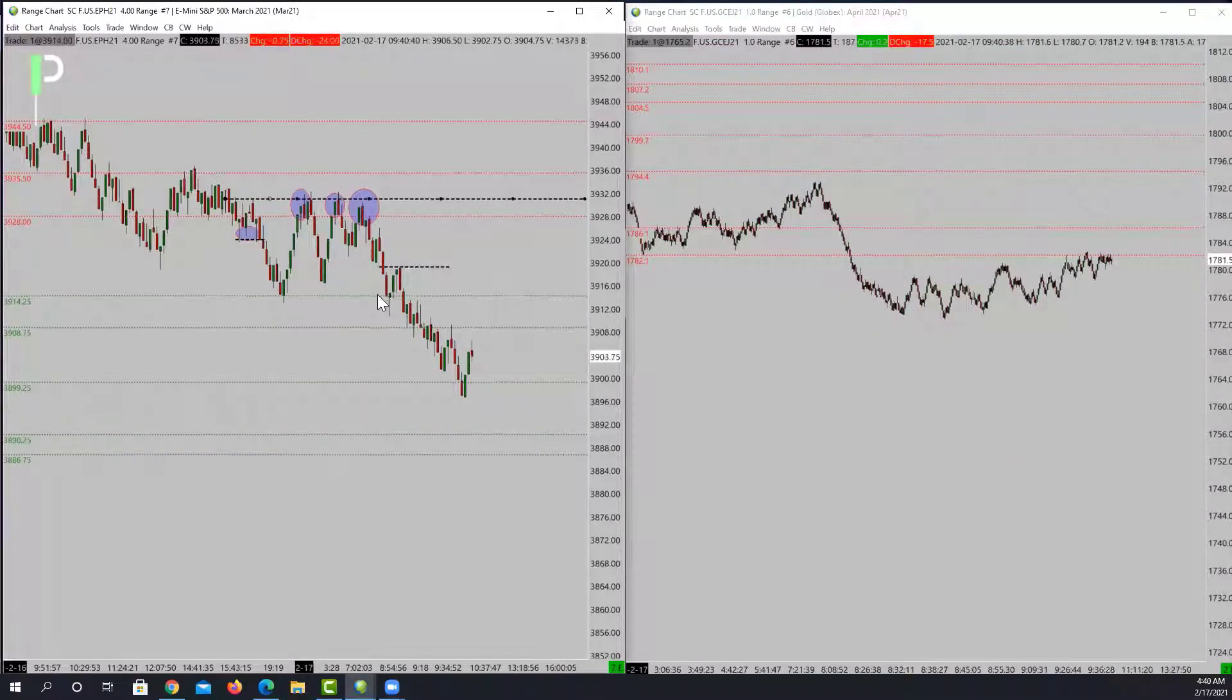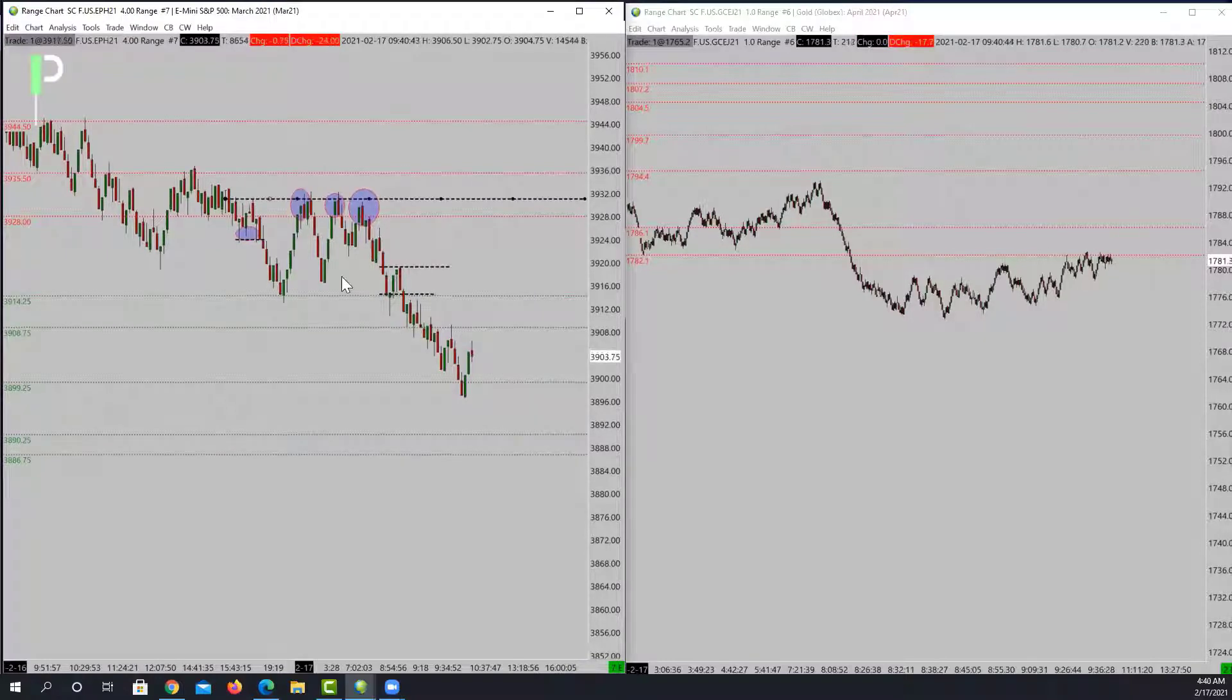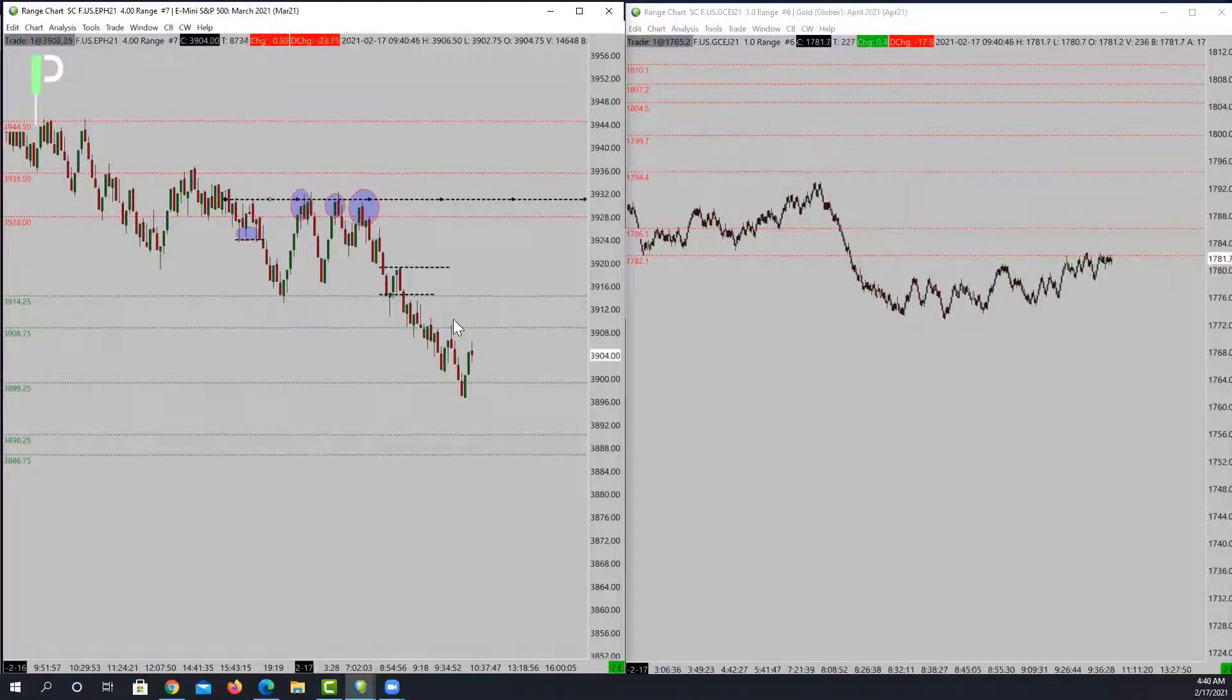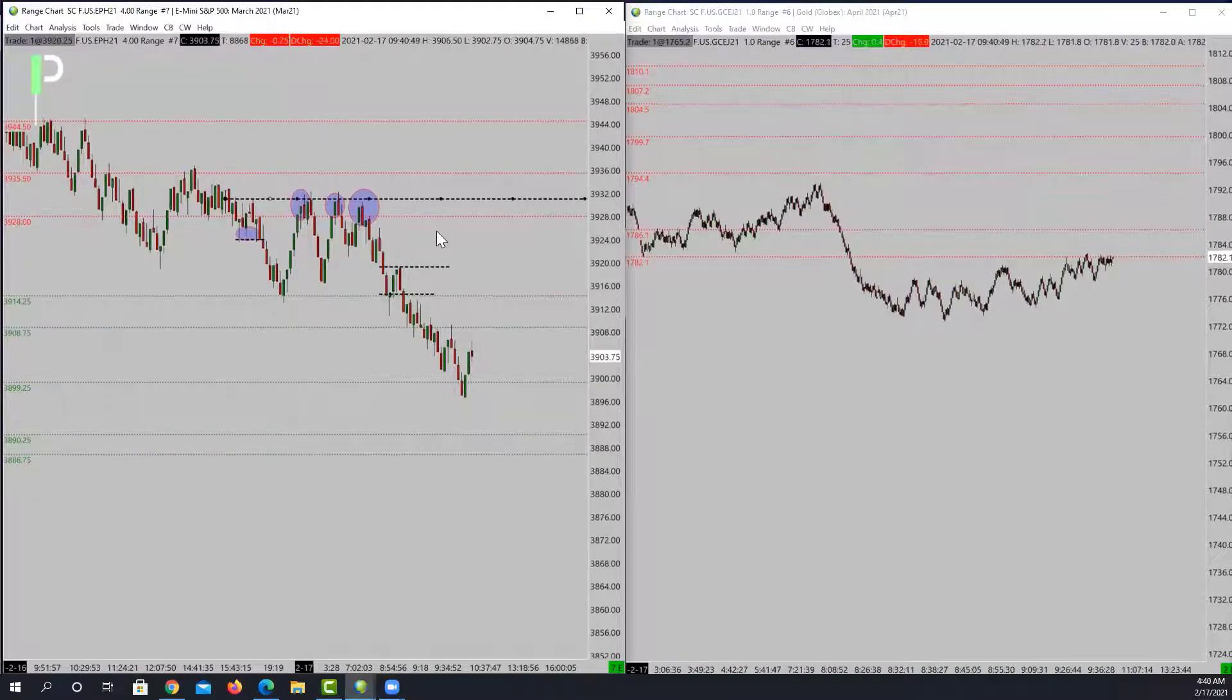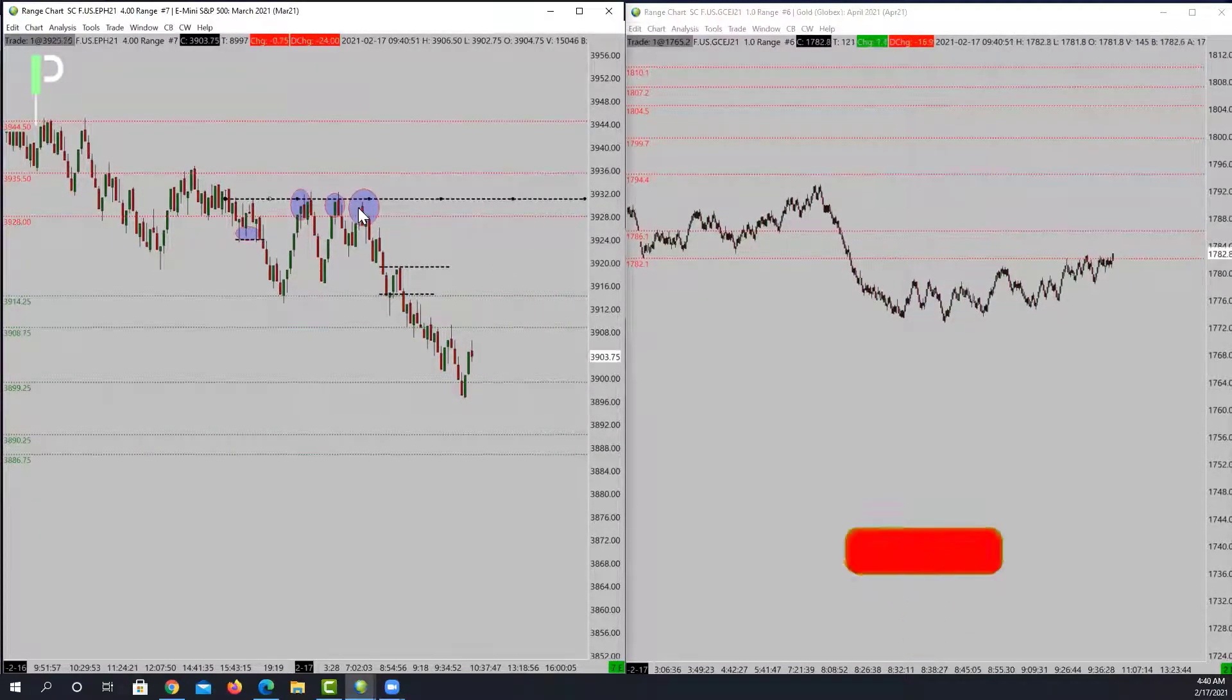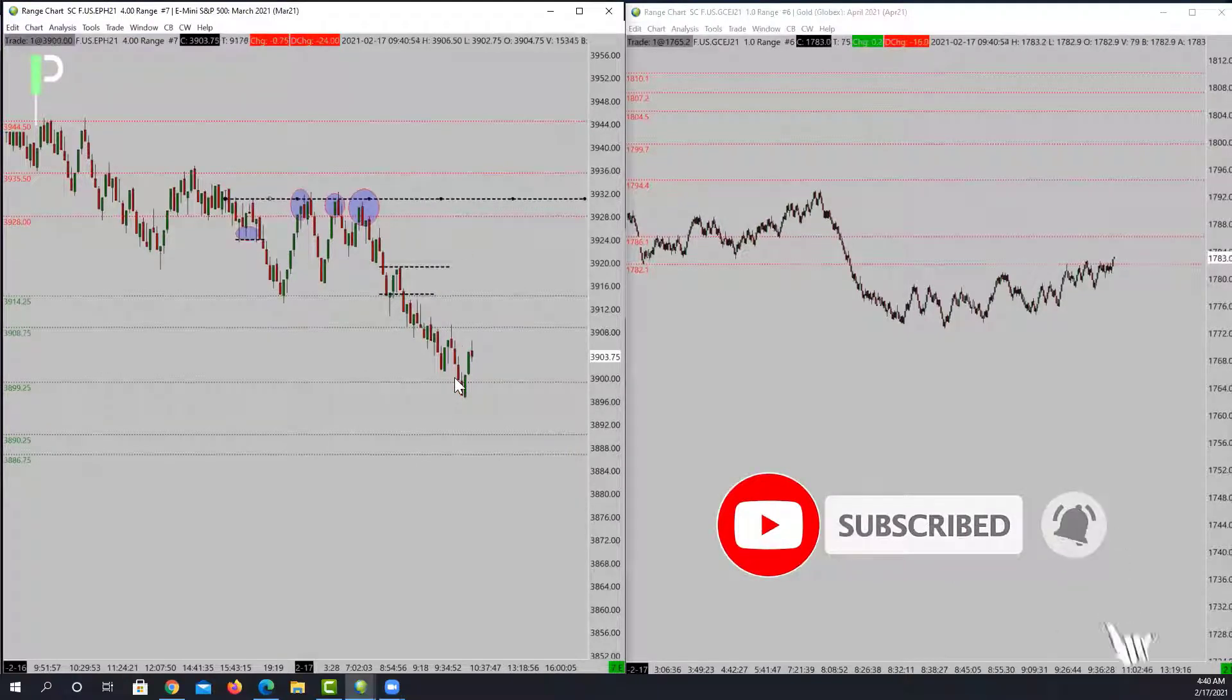Above that though, you got a major level of resistance sitting right above these 32. So we'll see.